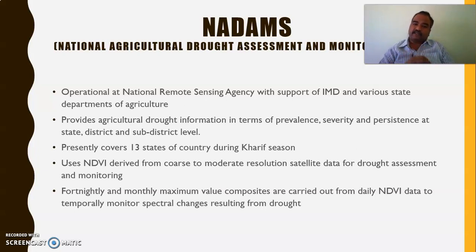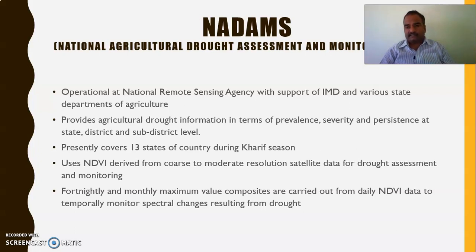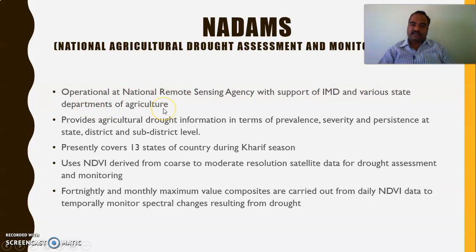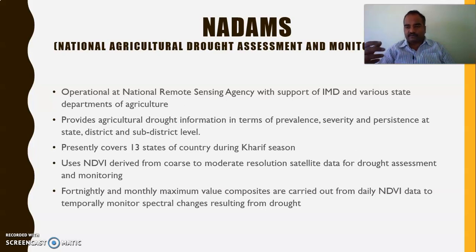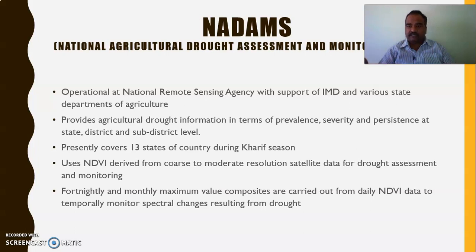NADAMS is located at NRSA — the National Remote Sensing Agency — and with the support of IMD and various state departments of agriculture, NADAMS works in assessing agricultural drought in our country. It provides agricultural drought information to the state governments and central governments in terms of prevalence, how severe it will be, and how persistent it will be — with respect to the country, state, district, and sub-district level.